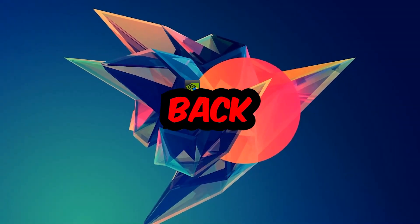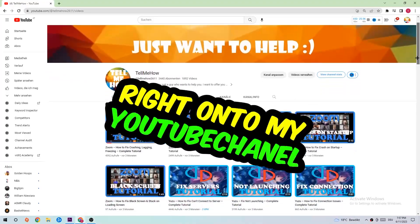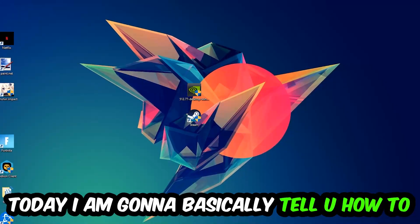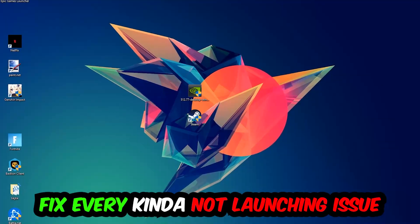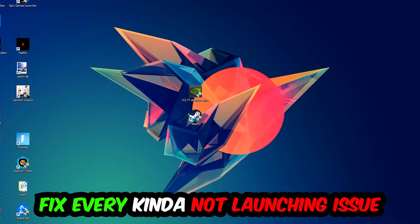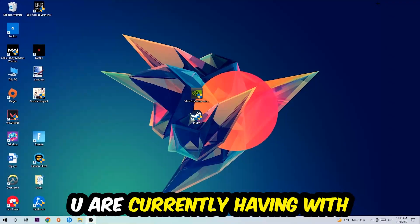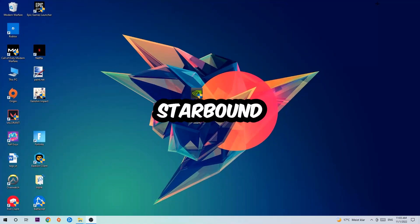What's up guys and welcome back to another video on my YouTube channel. Today I'm going to tell you how to fix every kind of not launching or not starting issue you're currently having with Starbound.